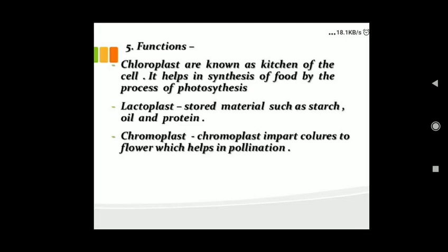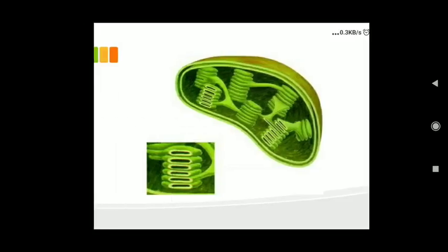Chromoplast imparts colors to flowers, which helps in pollination. This is a diagram of chloroplast. You can see some coin-like structures arranged parallel to each other — these coin-like structures are called grana. A line connecting two or more grana with each other is called stromal lamellae. At the back, you can see a dark colored cavity called the stroma.